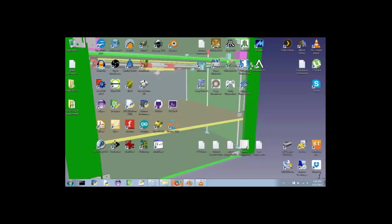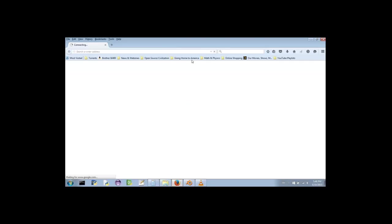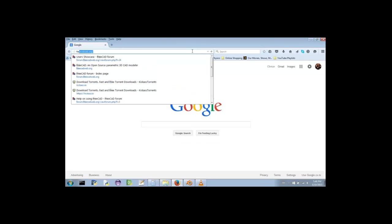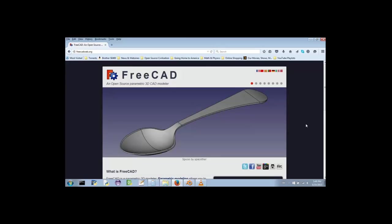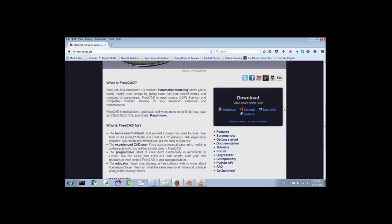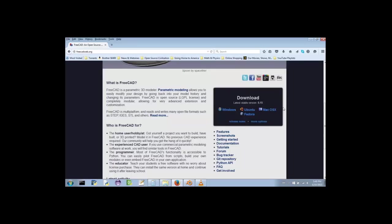Open your web browser and go to FreeCADweb.org. Scroll down the page until you see a dark box with the word download in it, then click the link corresponding to your operating system. Chances are Windows came pre-installed with your computer, so don't feel bad if you decide to use it.